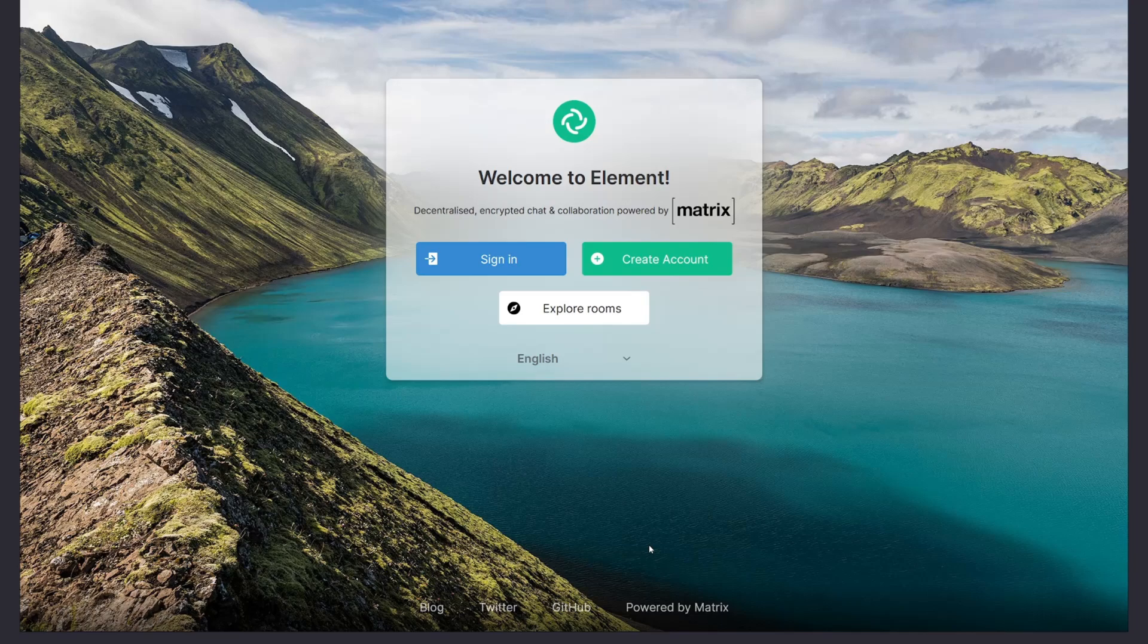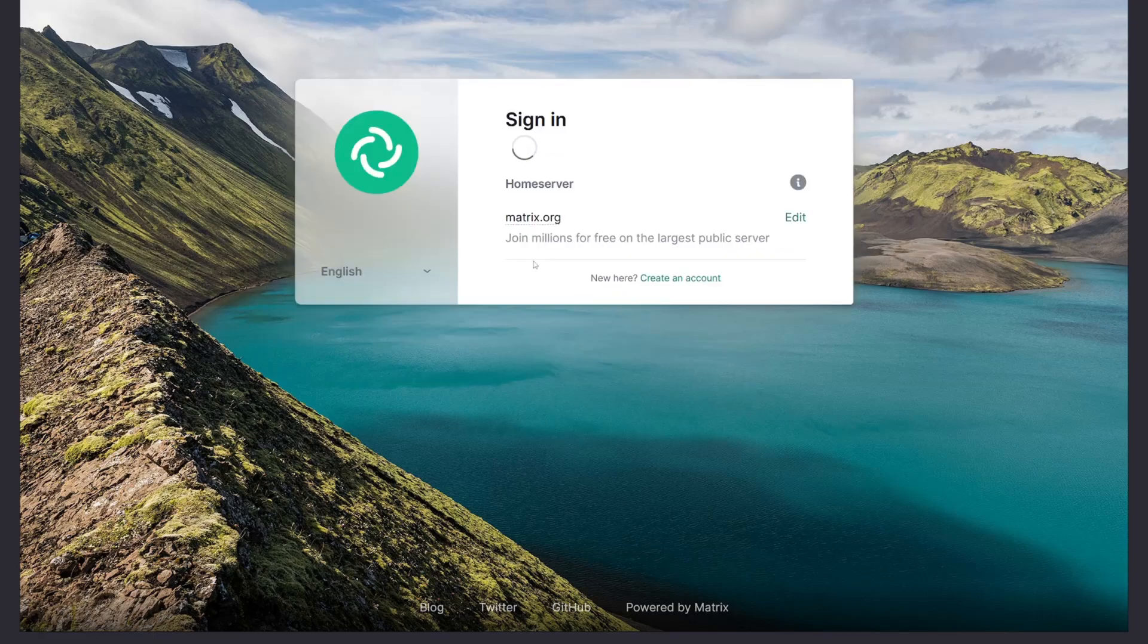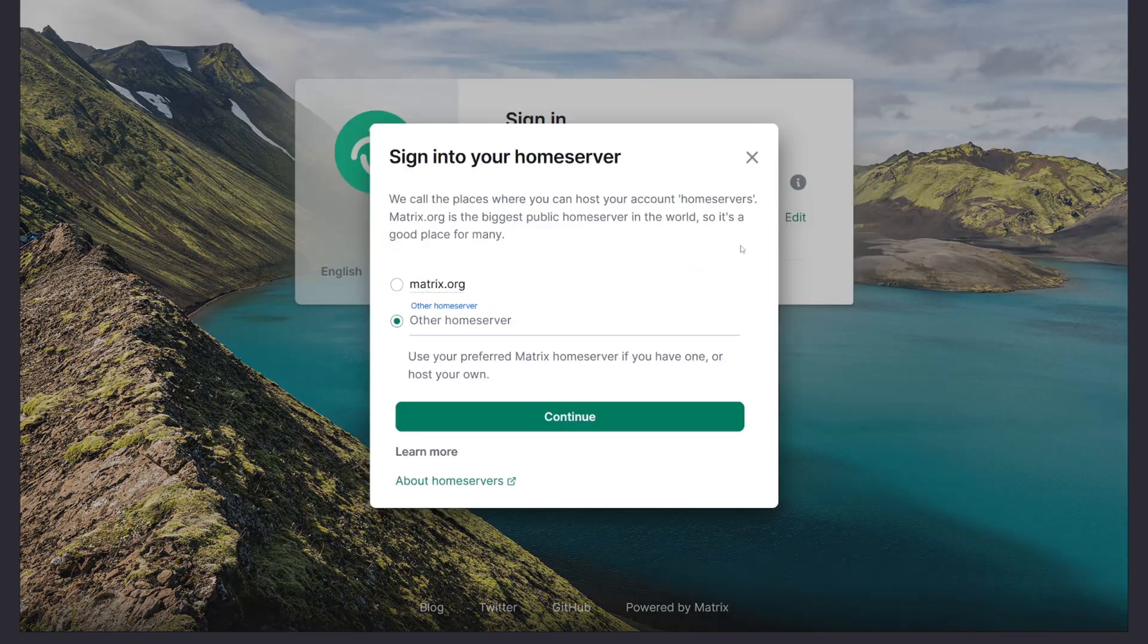When logging into your Matrix app, you'll need to specify the home server Tor address that your Synapse server is hosted on.